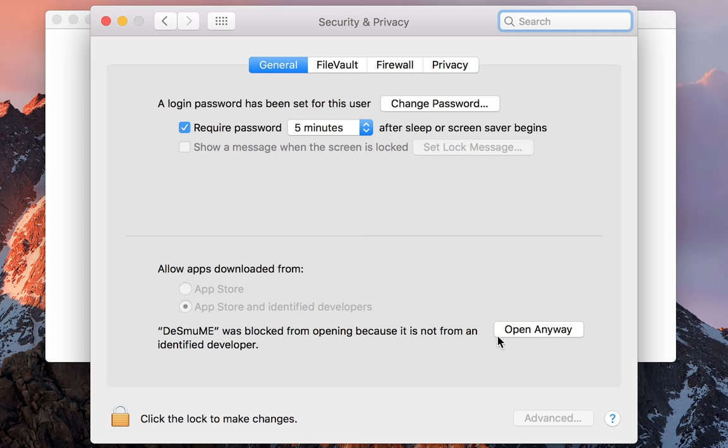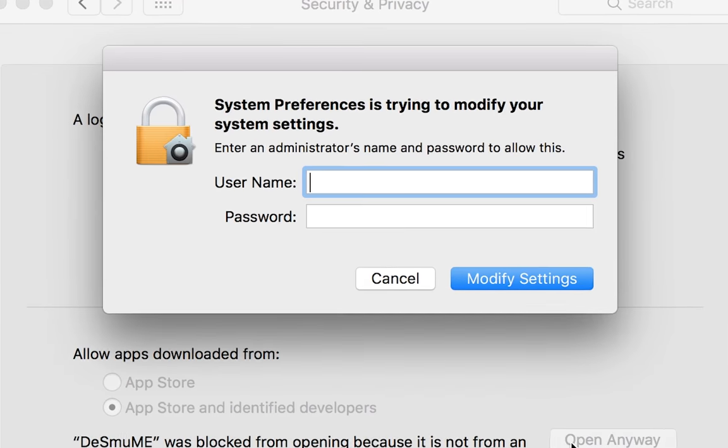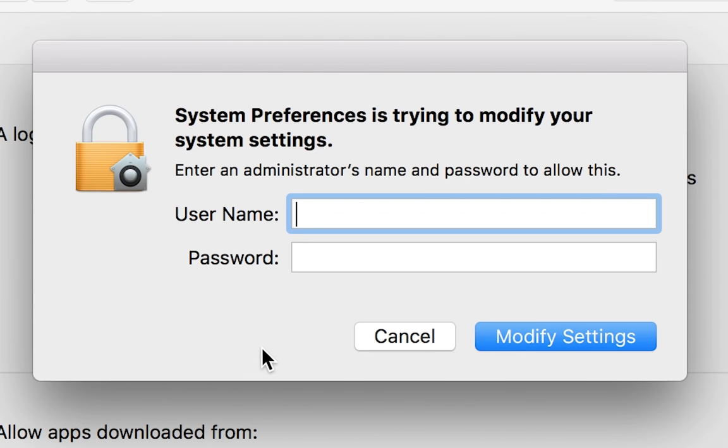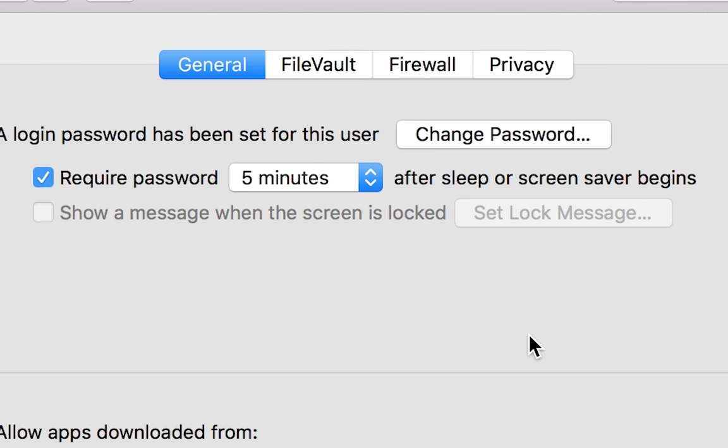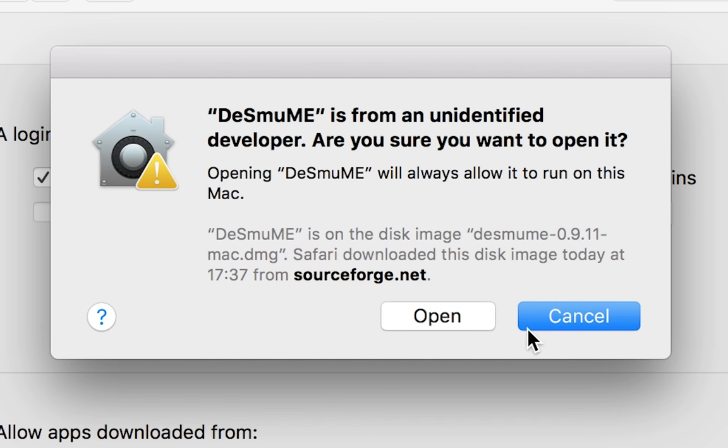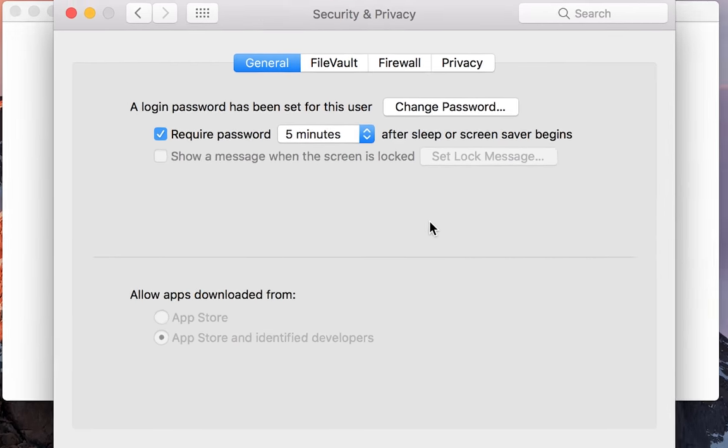But what you want to do is click open anyway and then enter the credentials of an admin on your PC, or if you are the admin you're just going to have to enter the password of the PC. Once you've entered all this, all you want to do is click modify settings, click open, and then your application will open up.